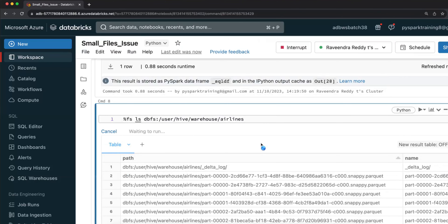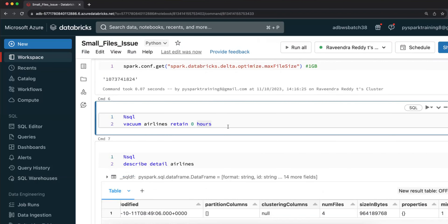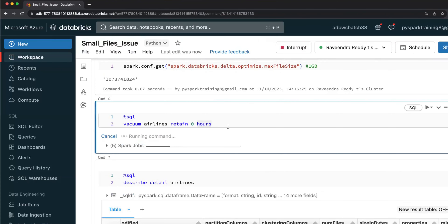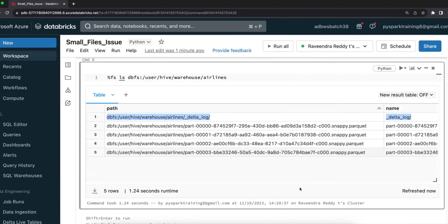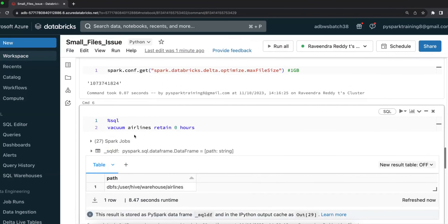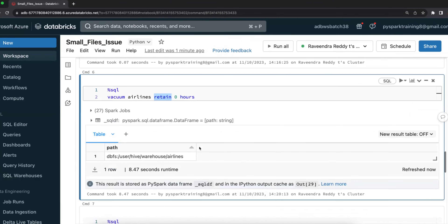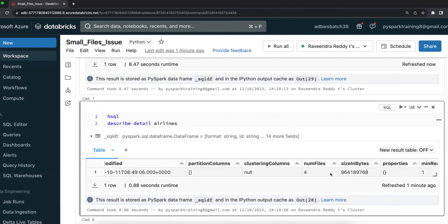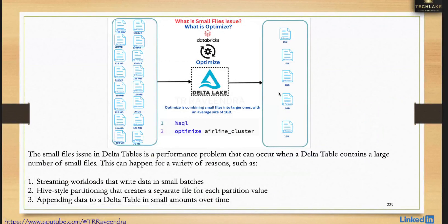You can go and verify the table location and find many deleted files still present. If you want to keep them, you can keep them for seven days. Otherwise, run VACUUM with RETAIN 0 HOURS — this removes all deleted snapshot files, keeping only the four active files. This is how you purge the old deleted files using VACUUM.